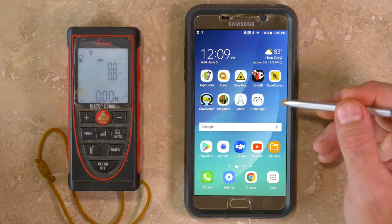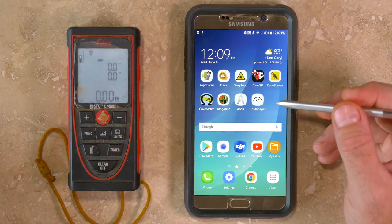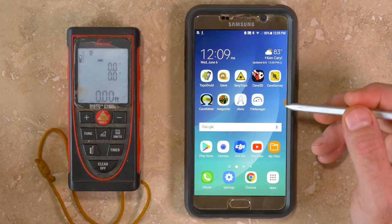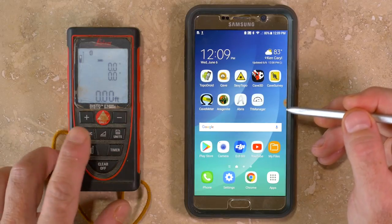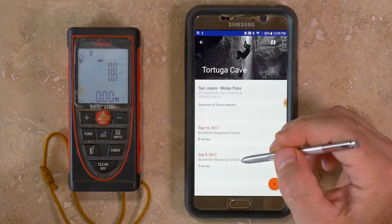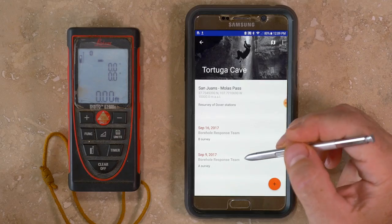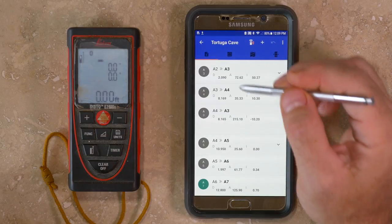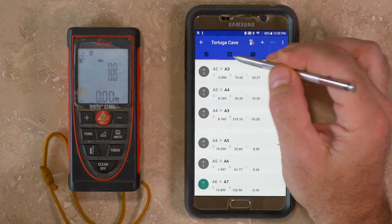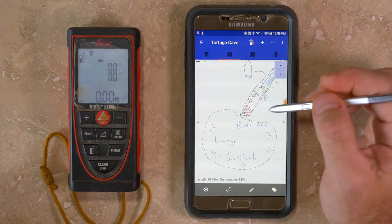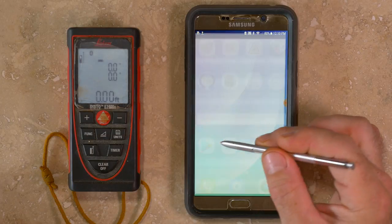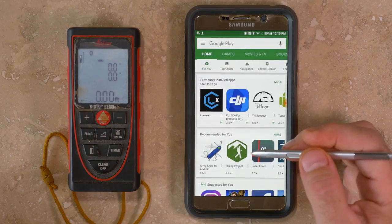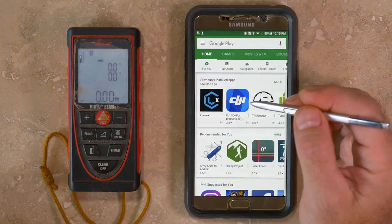Quave software runs on the Android operating system and is a good choice for digital cave survey with the DistoX2 survey measurement device. Quave is designed to capture survey measurements while underground and enables plan, profile, and cross-section sketching. The software is free and ad-free, and can be downloaded from the Google Play Store.